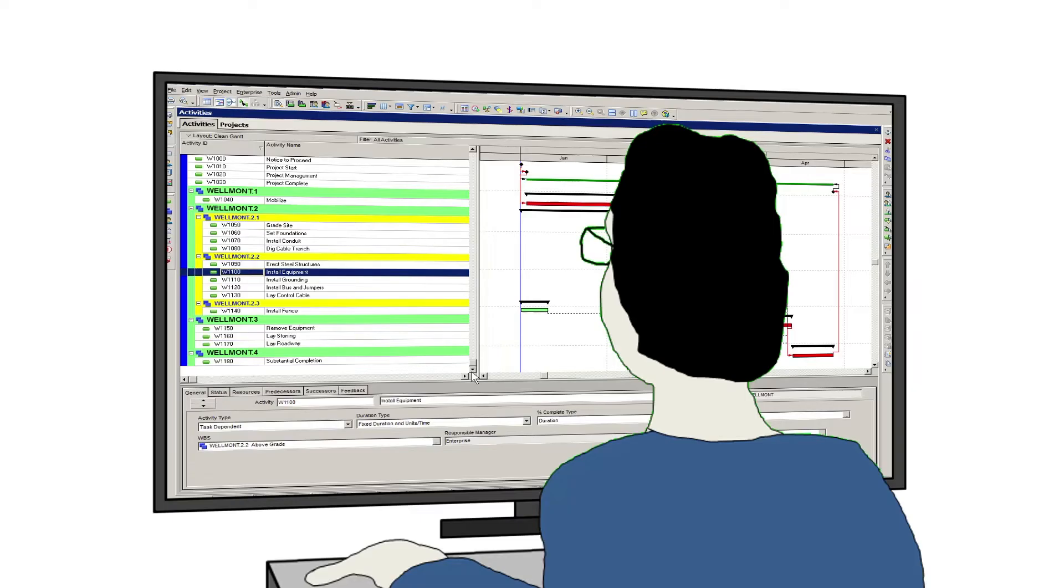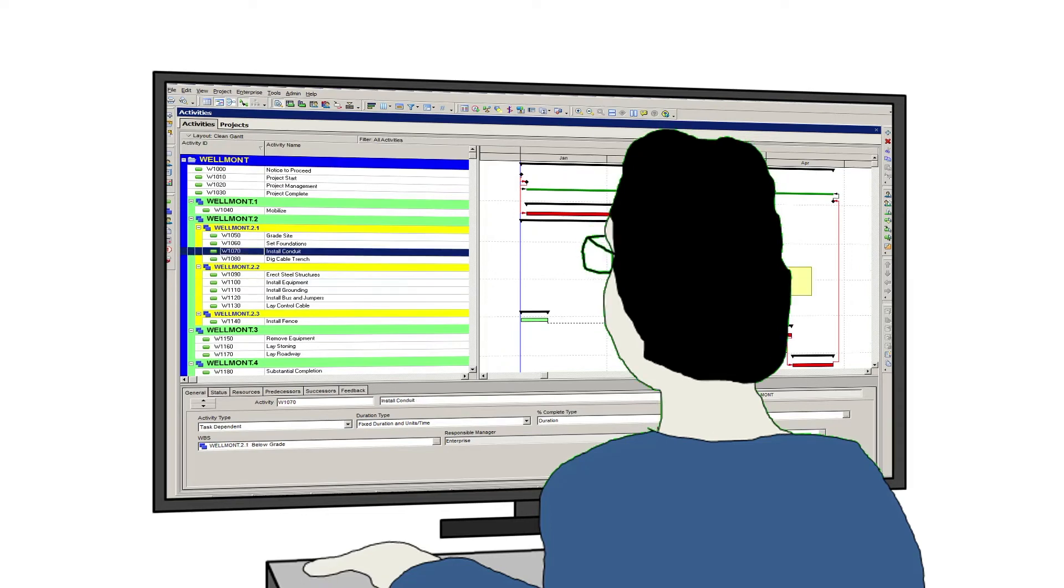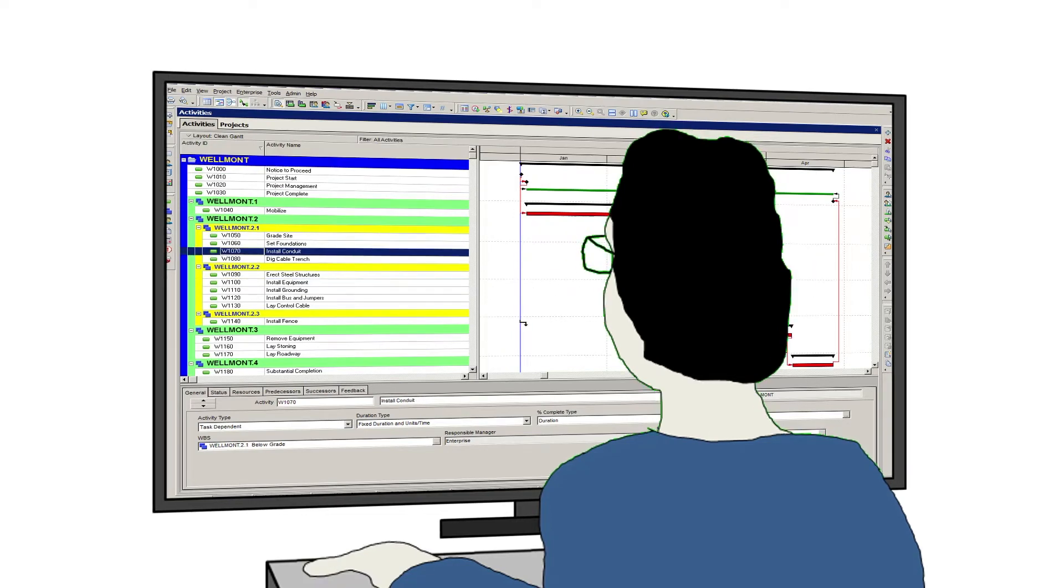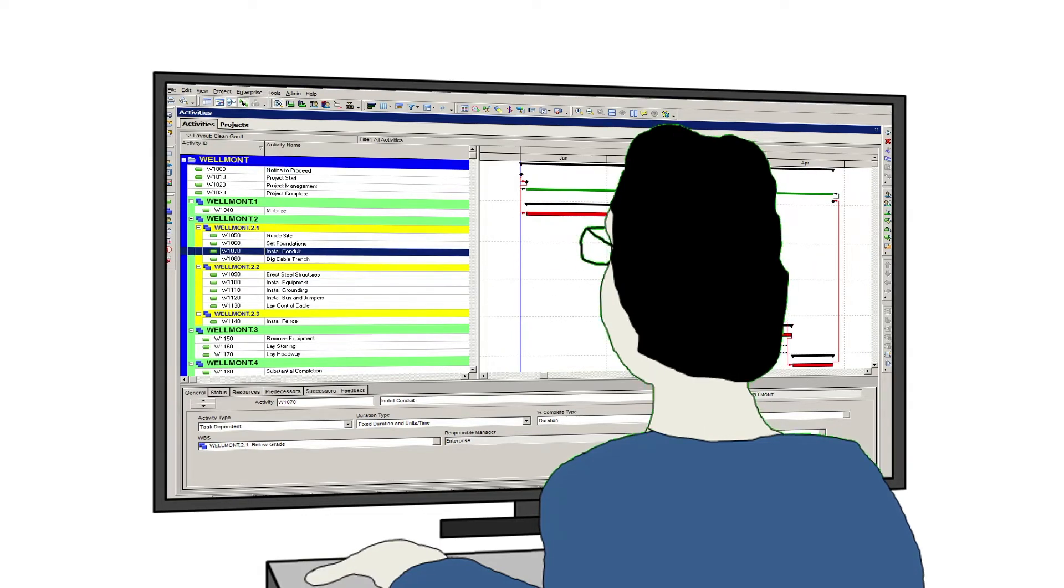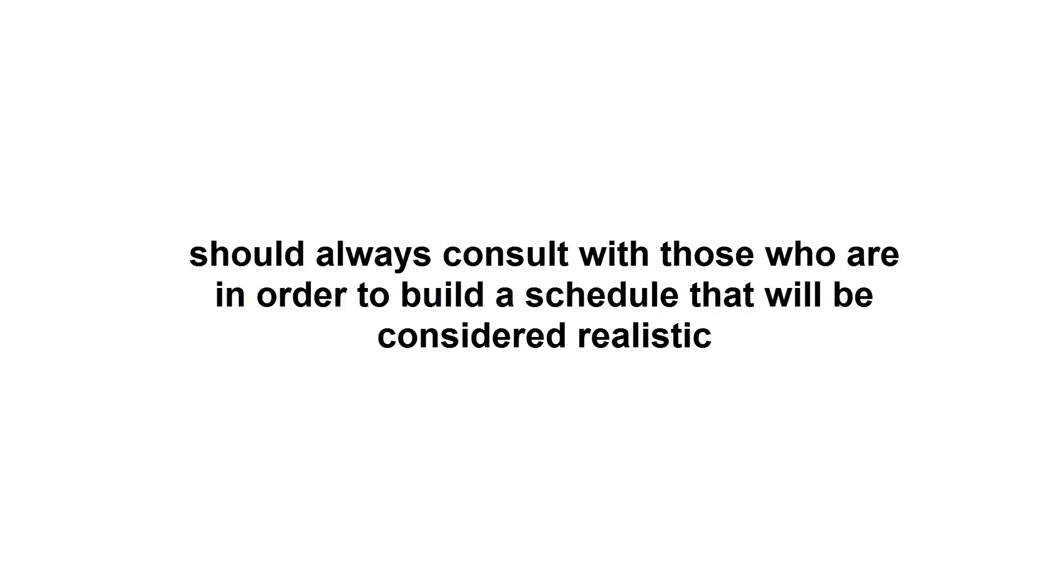The actual process of creating the most appropriate relationships between activities is the responsibility of the scheduler. The scheduler must be very familiar with the work that is being performed, or if not, should always consult with those who are in order to build a schedule that will be considered realistic.